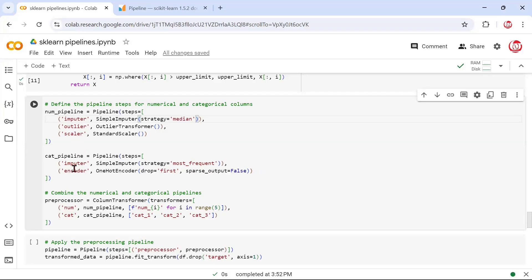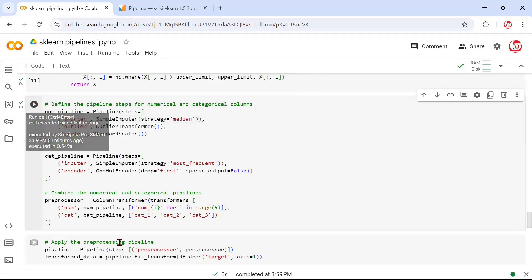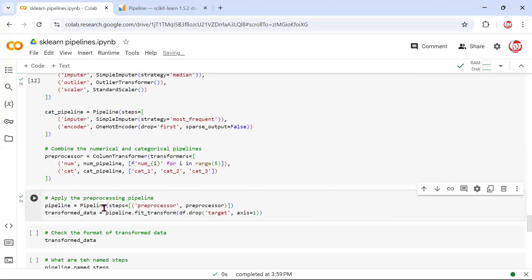Now we're putting these two pipelines together using the ColumnTransformer class. ColumnTransformer has a transformers parameter where we put the numeric pipeline and the categorical pipeline together. For the numerical features we pass the range of five numerical feature names, and for the categorical pipeline we simply pass the names of the categorical features. This essentially binds the numerical and categorical pipeline paths together. Then we put this preprocessor as part of the pipeline and do fit_transform while dropping the target column, since we didn't need any treatment on it.